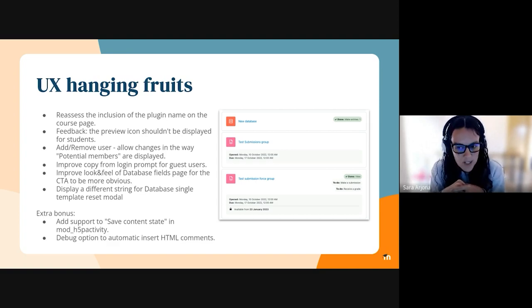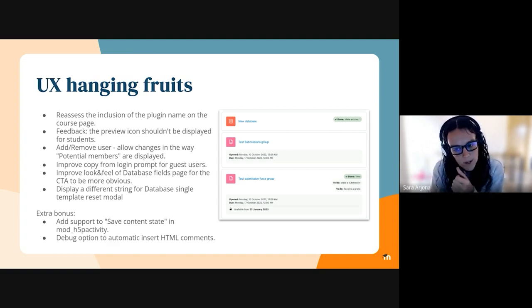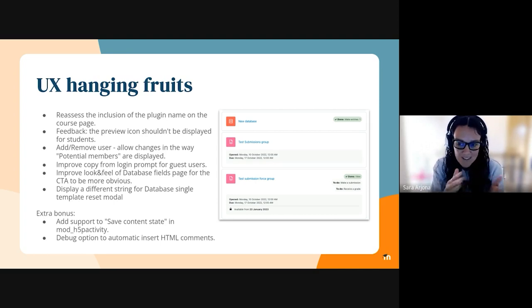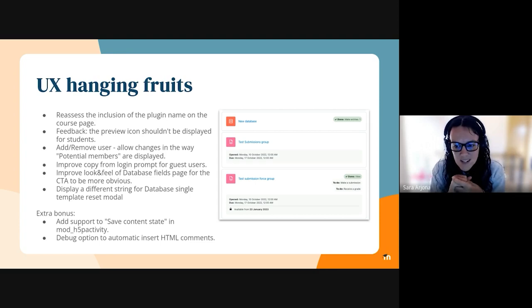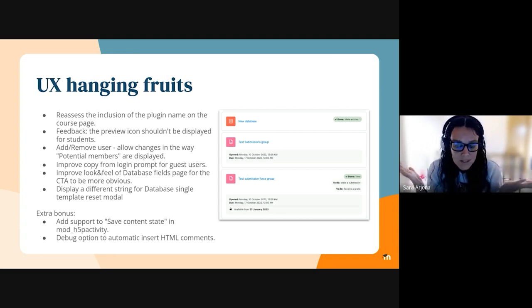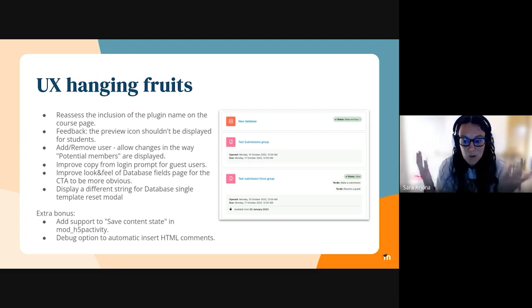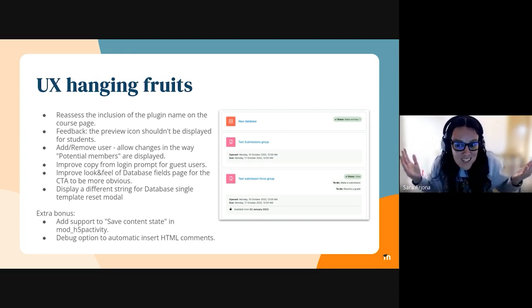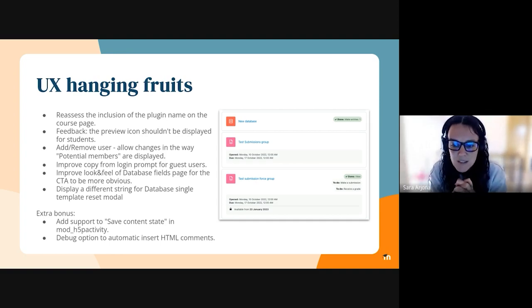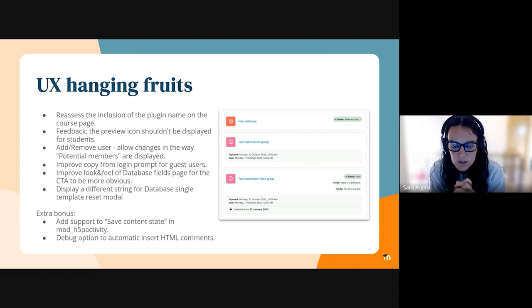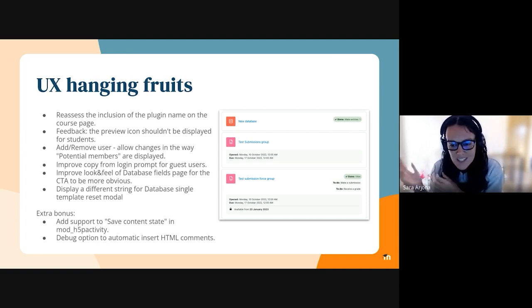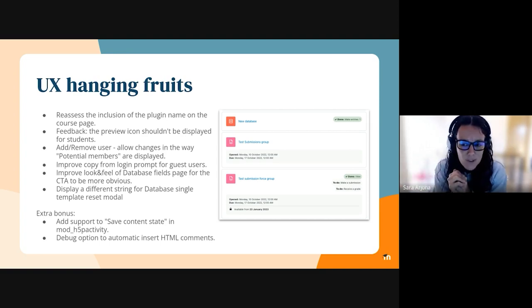We have created the backport because there were a lot of complaints from the community when this was removed from the course page. So we have created the backport request and the integration team will decide if it can be backported or not to the service versions. But at least it has been integrated or fixed in 5.2.